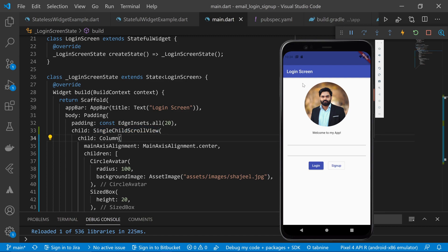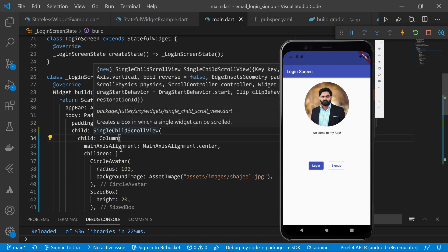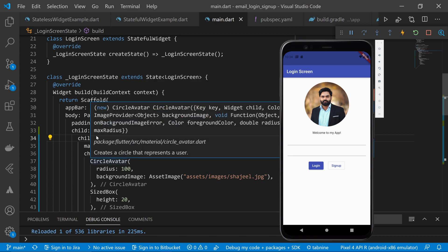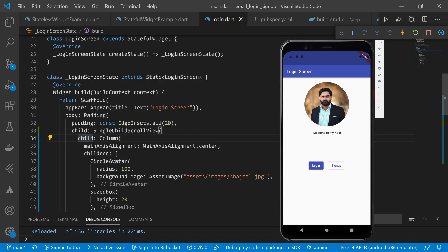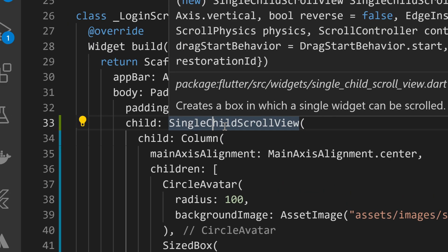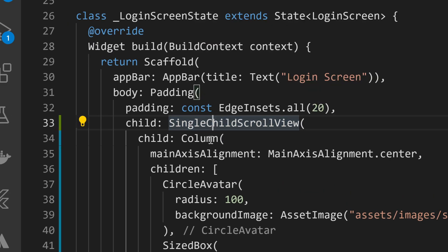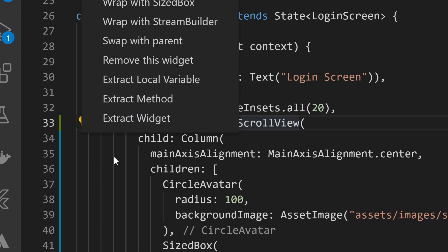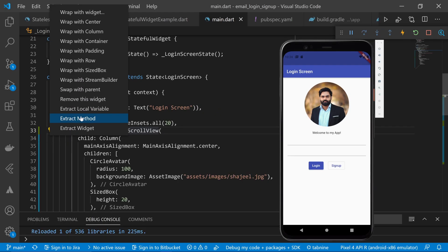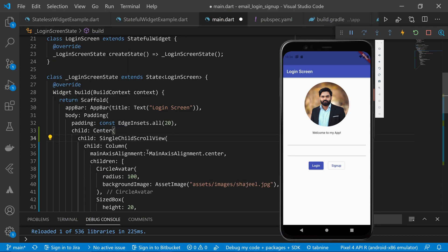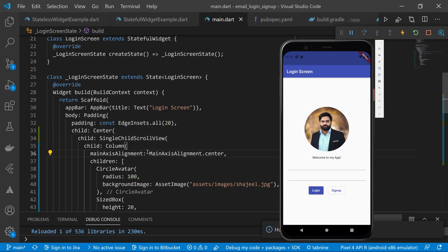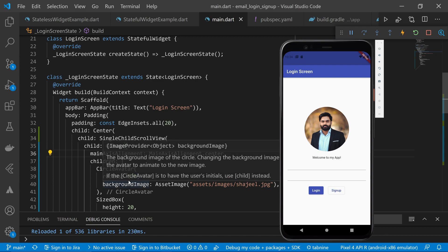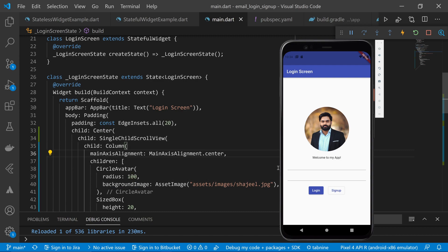So to center align these widgets, what I will do is wrap our SingleChildScrollView around the Center widget. So again, I will choose this time SingleChildScrollView. My cursor is right now inside the SingleChildScrollView and I will tap on this option. And from here, I can choose the wrap with center option. And as soon as I press control plus S, you can see that our widgets are now center aligned.